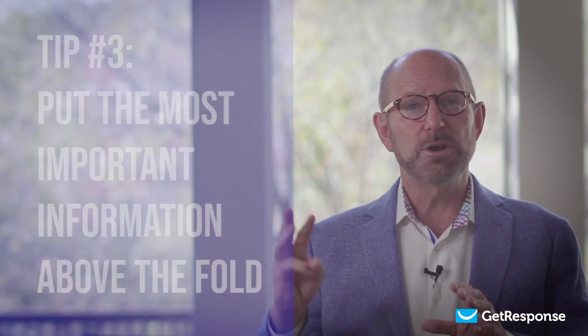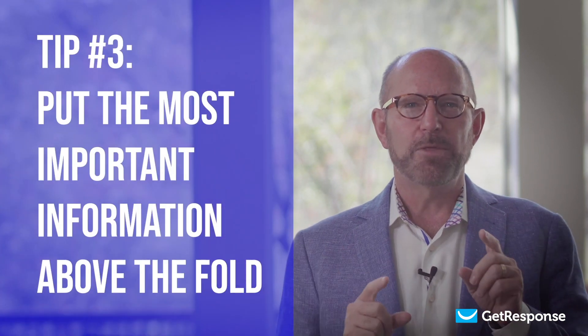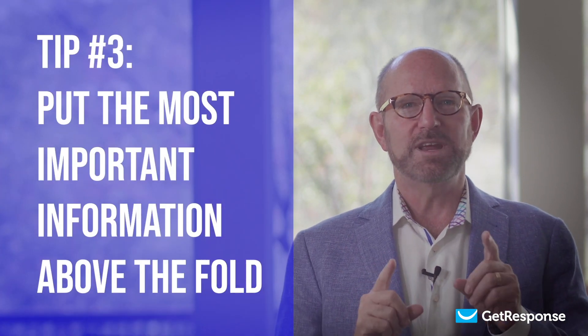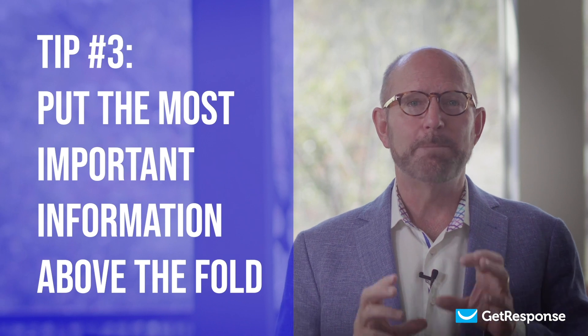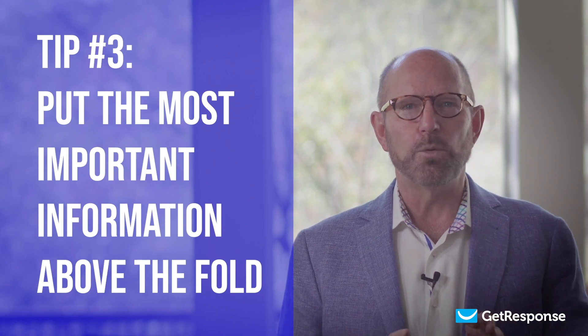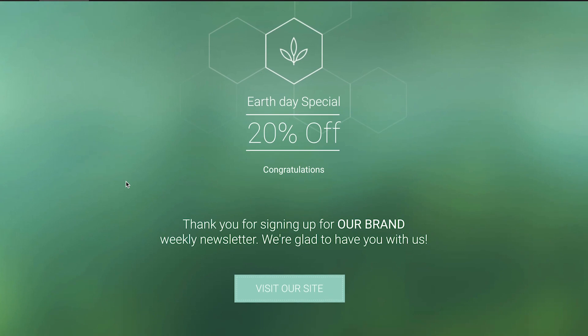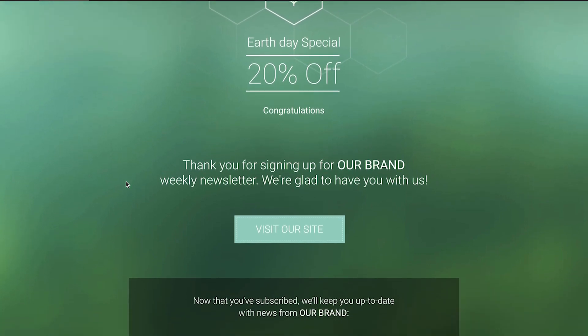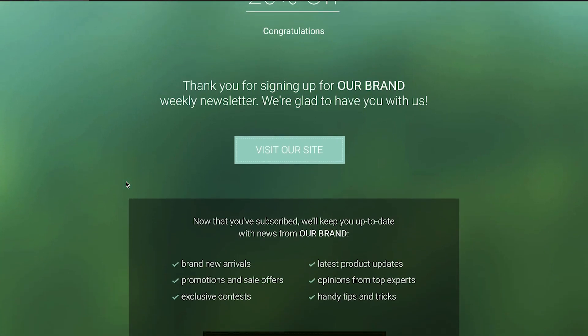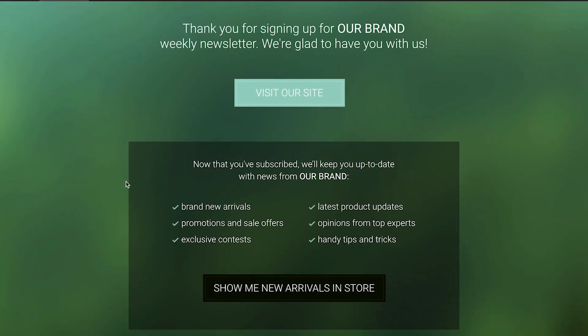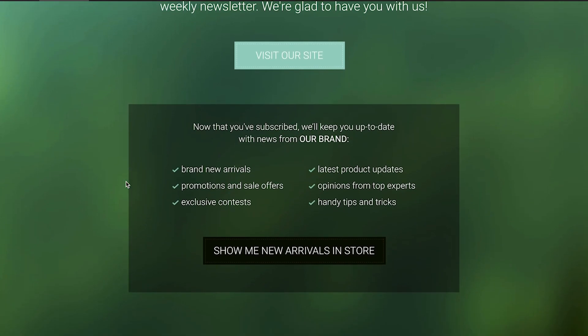Landing page number three: put the most important information above the fold. The offer you're making should be front and center. Don't put the most important information below the fold. Instead, keep it at the top so that it's the first thing people see when they get to your landing page.